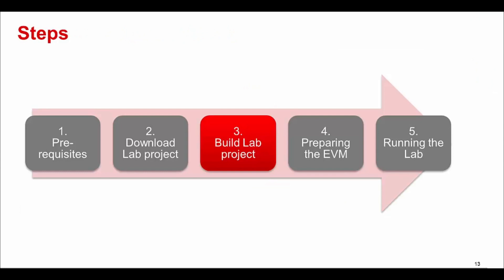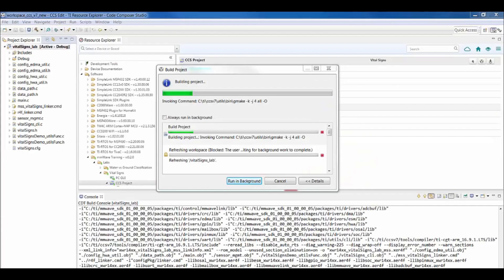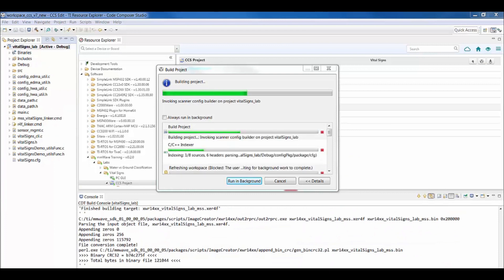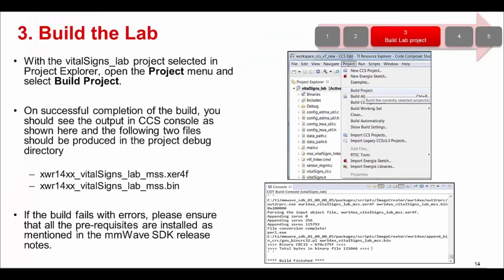We are now ready to move to the next step which is building the project. With the VitalScienceLab project selected in the project explorer, open the project menu and select Build Project. Look at the console window, and if this step is successful, the following two files with a .bin and a .xcr4f extension should be produced in the project debug directory. If the build fails with errors, then please make sure that all the prerequisites mentioned in the mmWave SDK release notes are correctly installed.